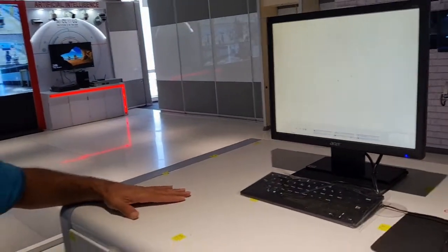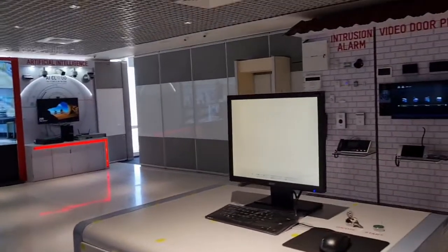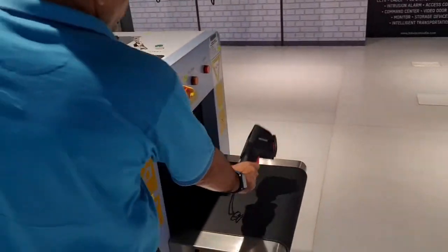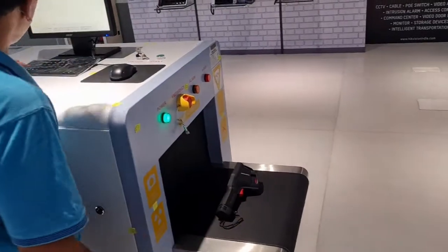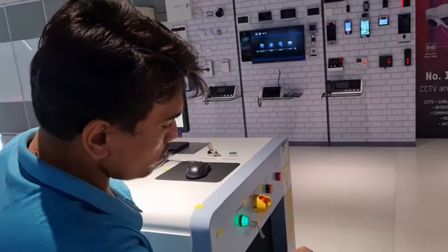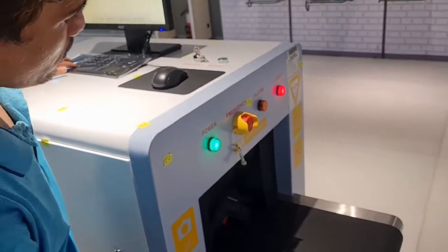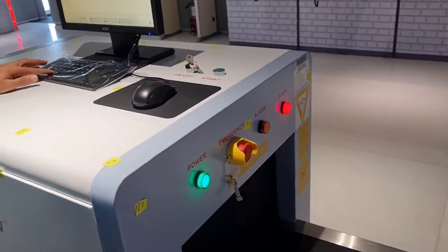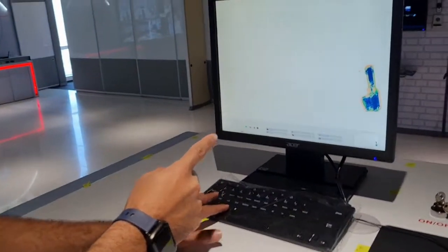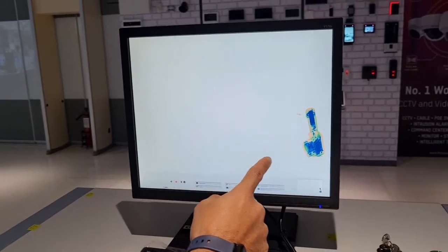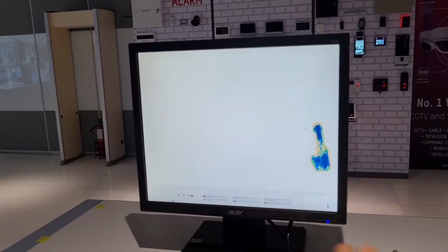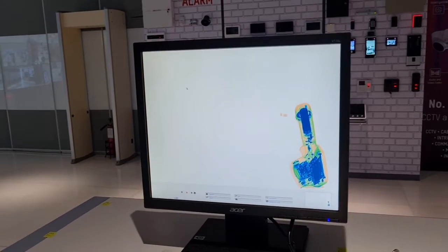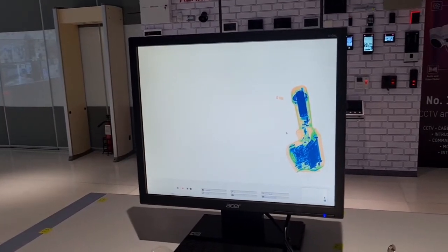Now to start with we will scan a product. We will take a product and we will keep it on the belt. Initially if we turn it on you can see the radiation is turning on and the scanned image is shown on the screen. You can zoom it as per your requirement, you can just view what is there in the product or in the baggage.